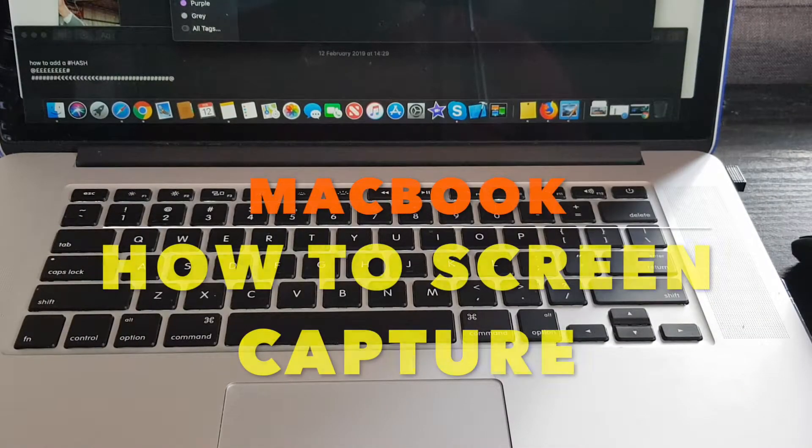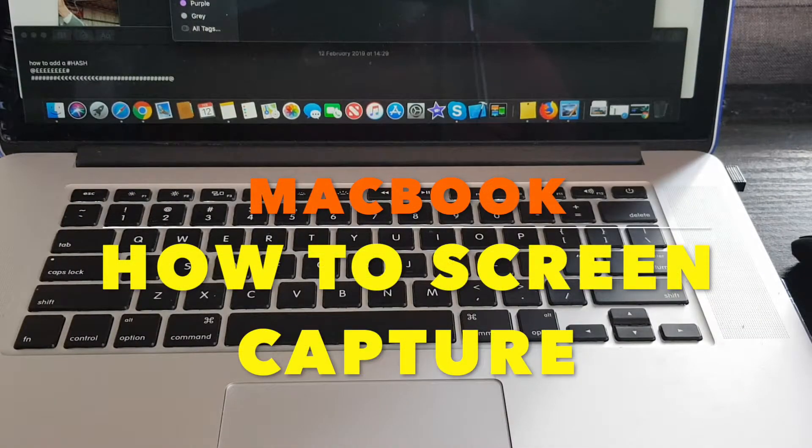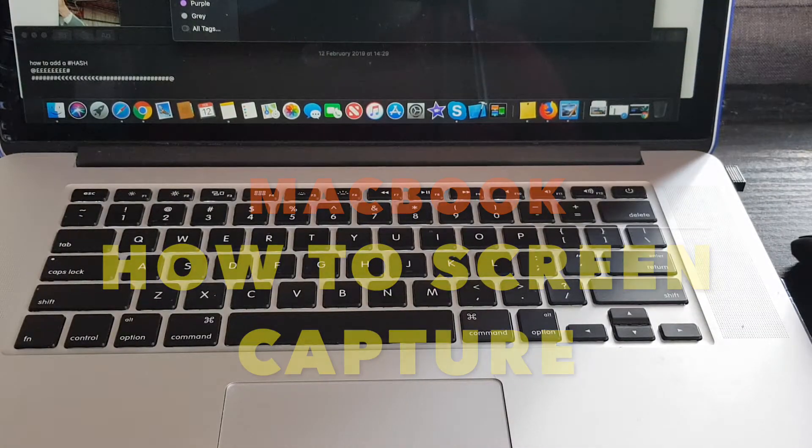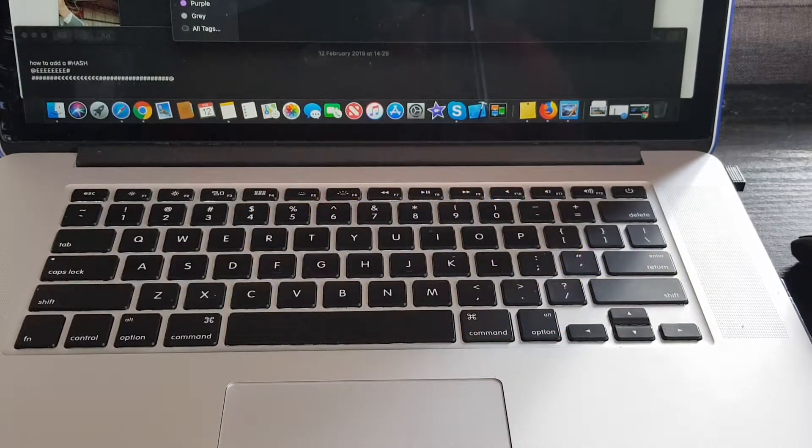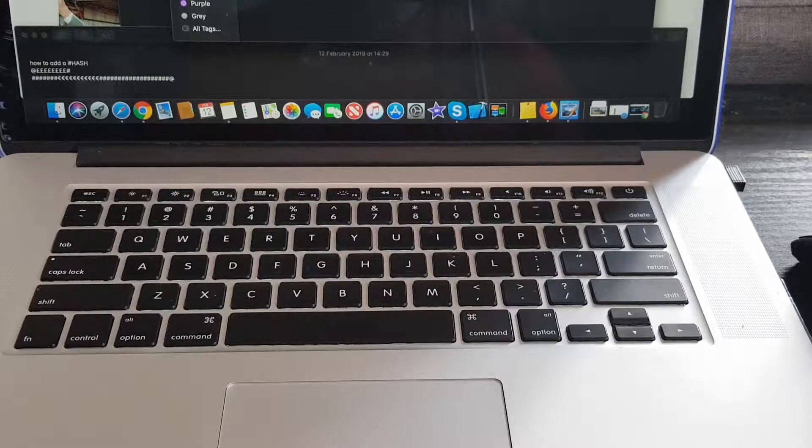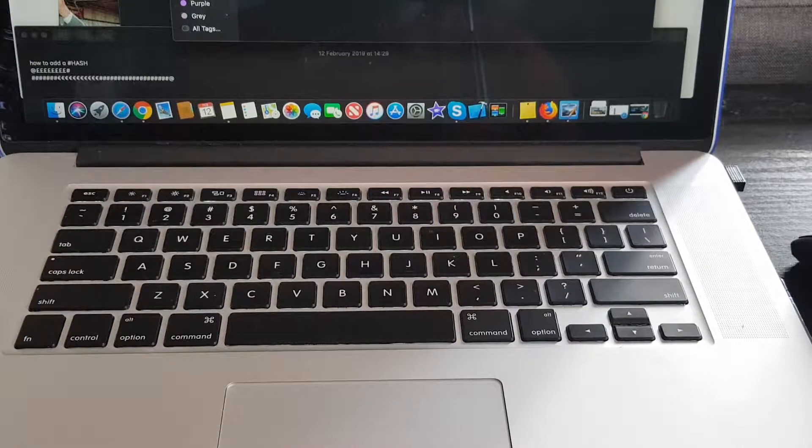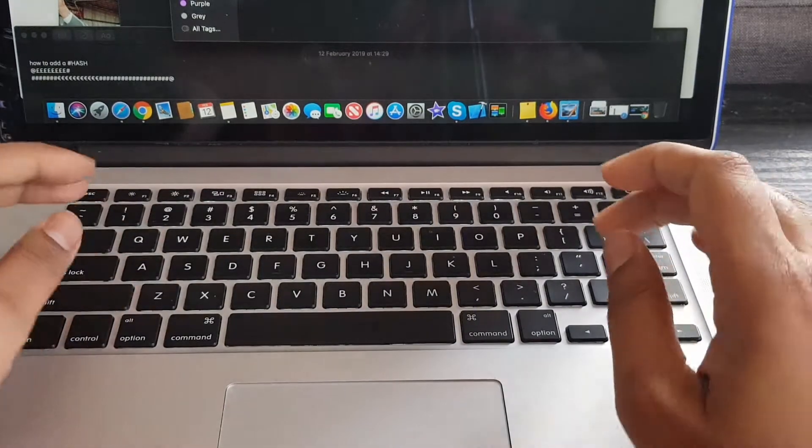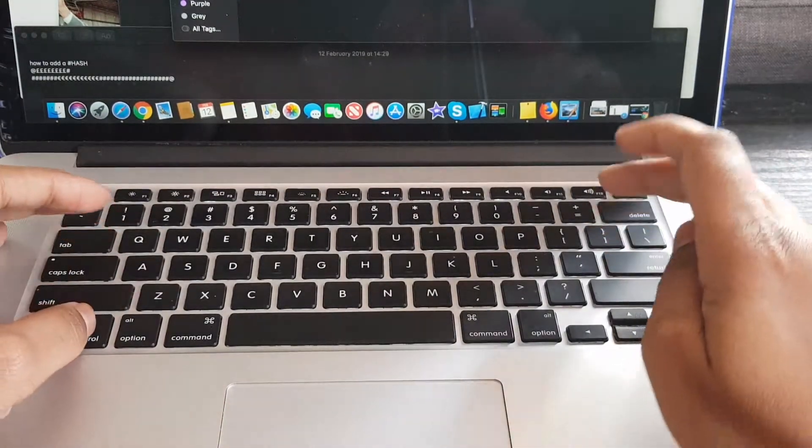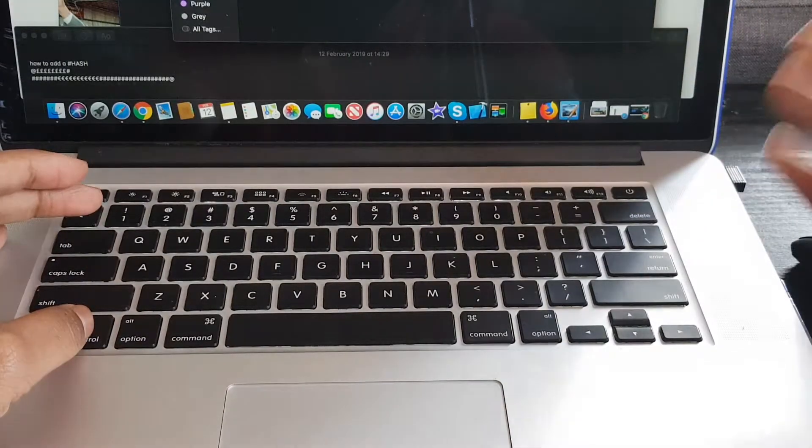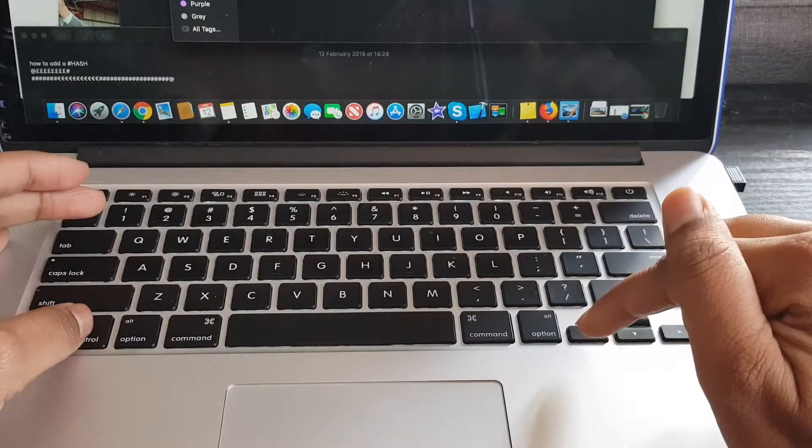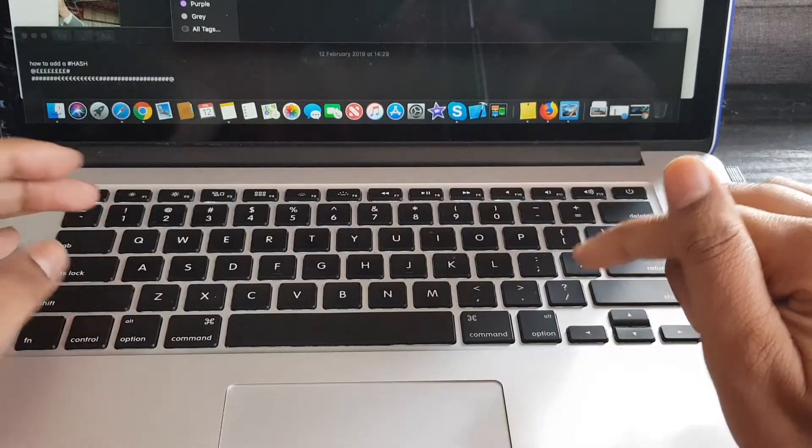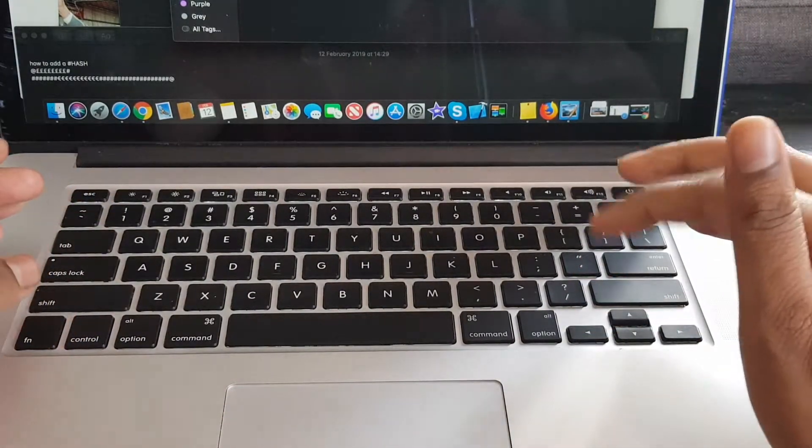Welcome to Wagwanapps and another quick Mac tip. This time it's screen capture. So on Windows it would be Control+Print Screen, which we obviously don't have, or it would be Alt+Print Screen, which we obviously don't have on a Mac.